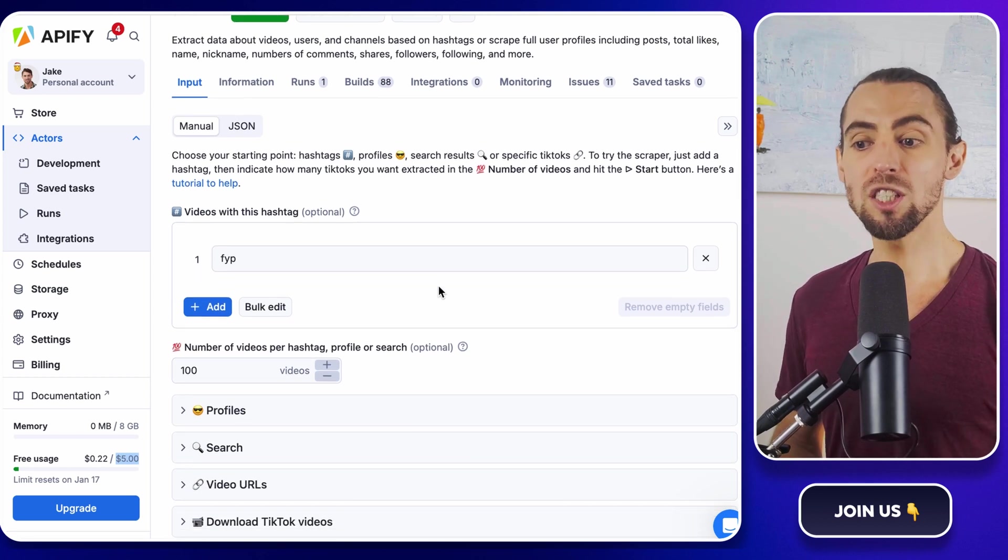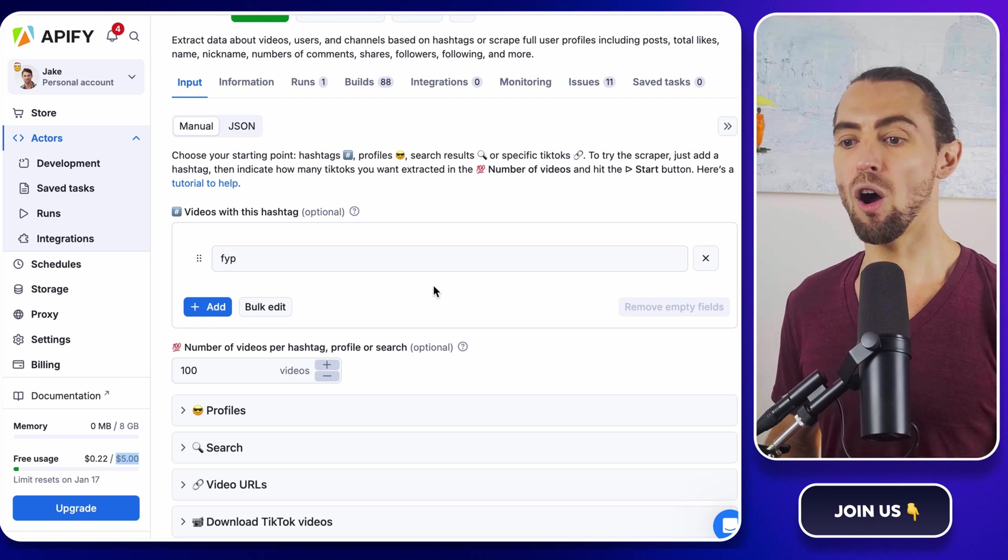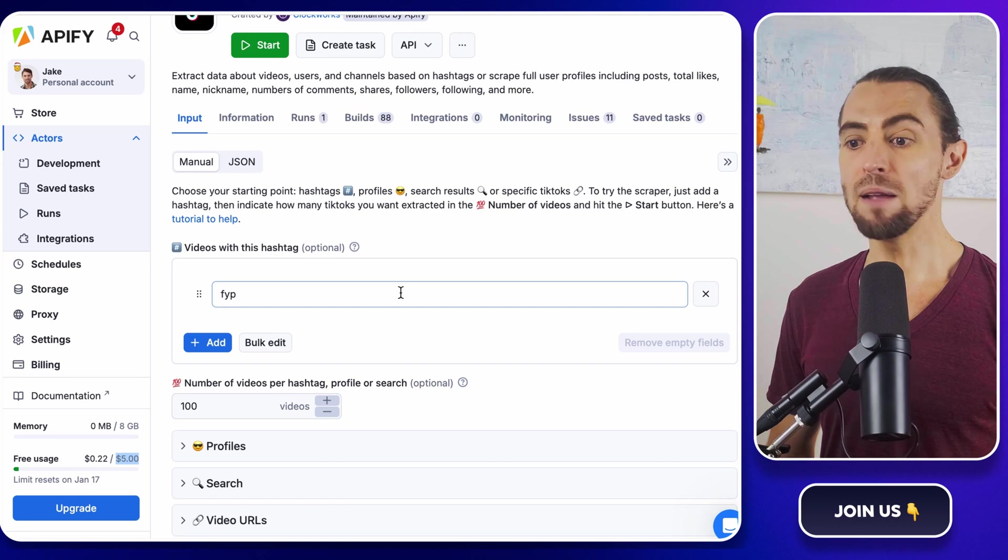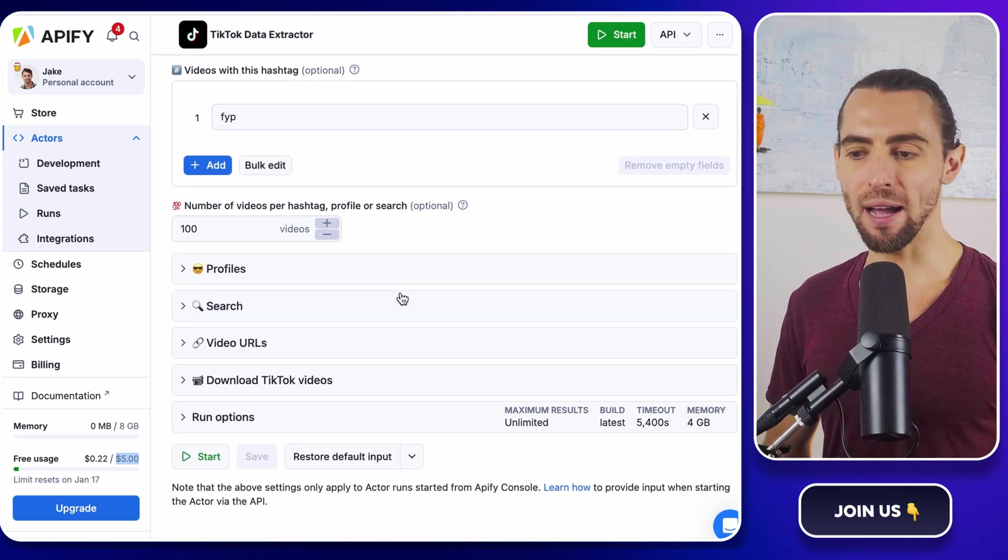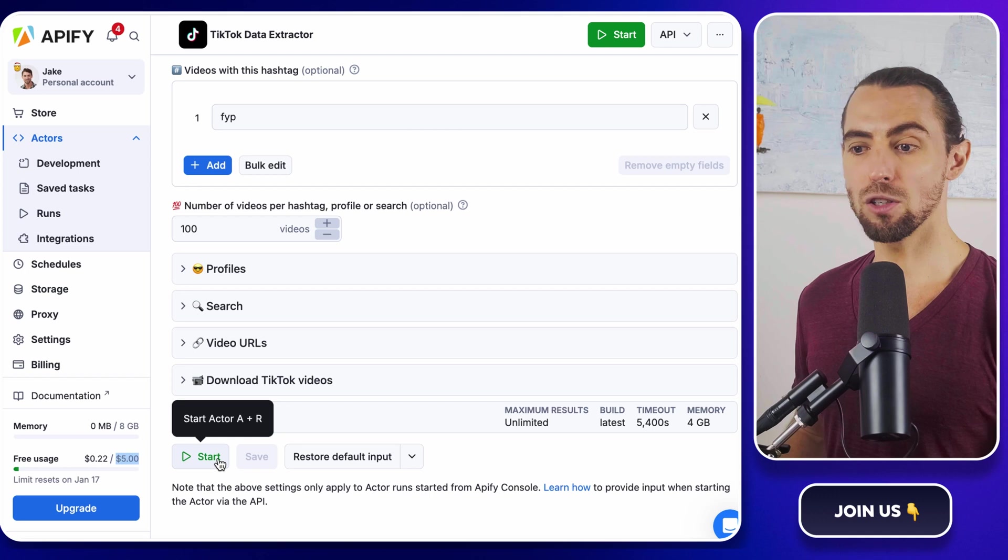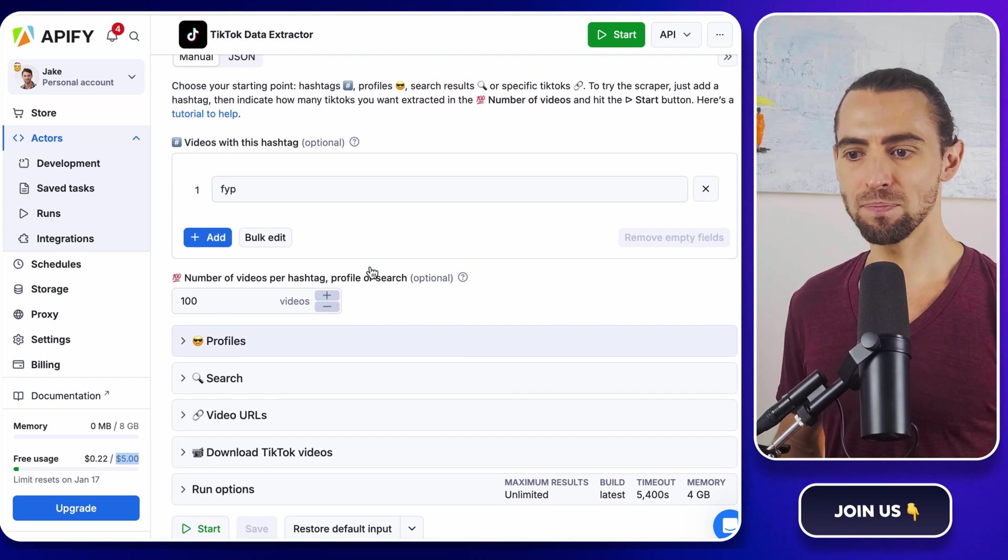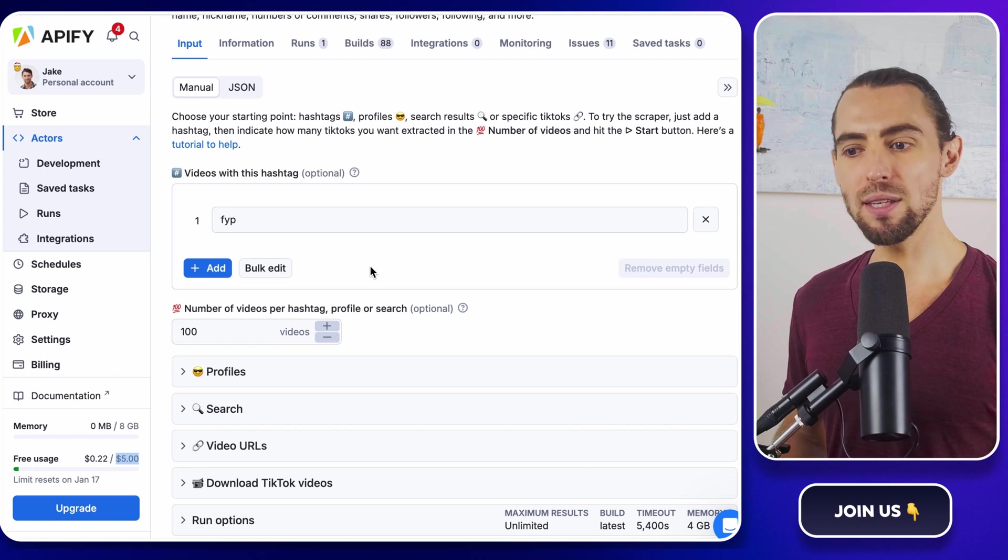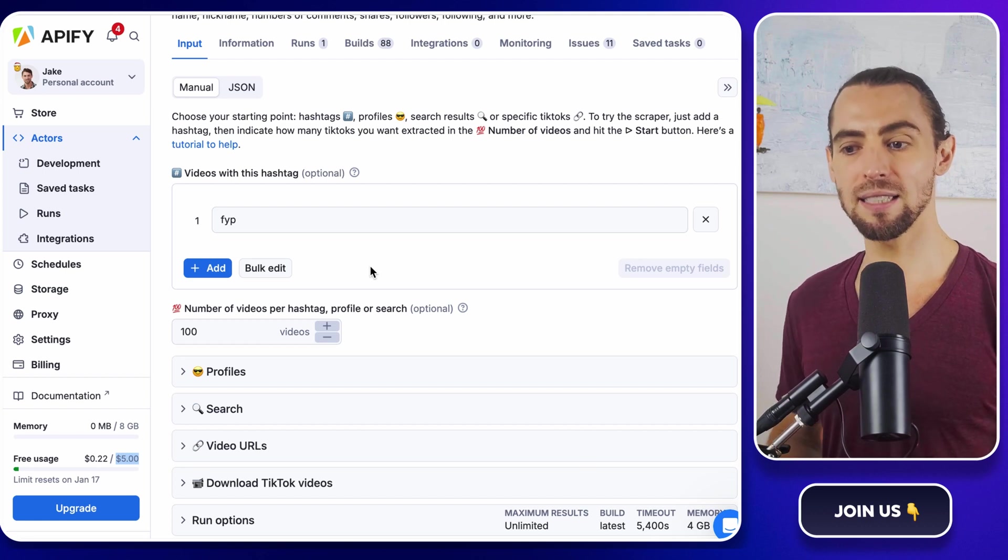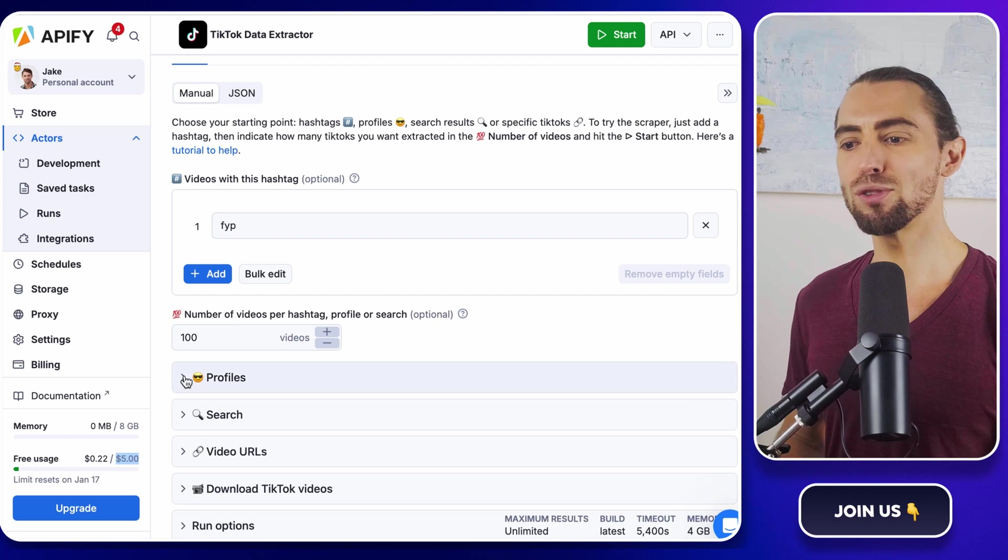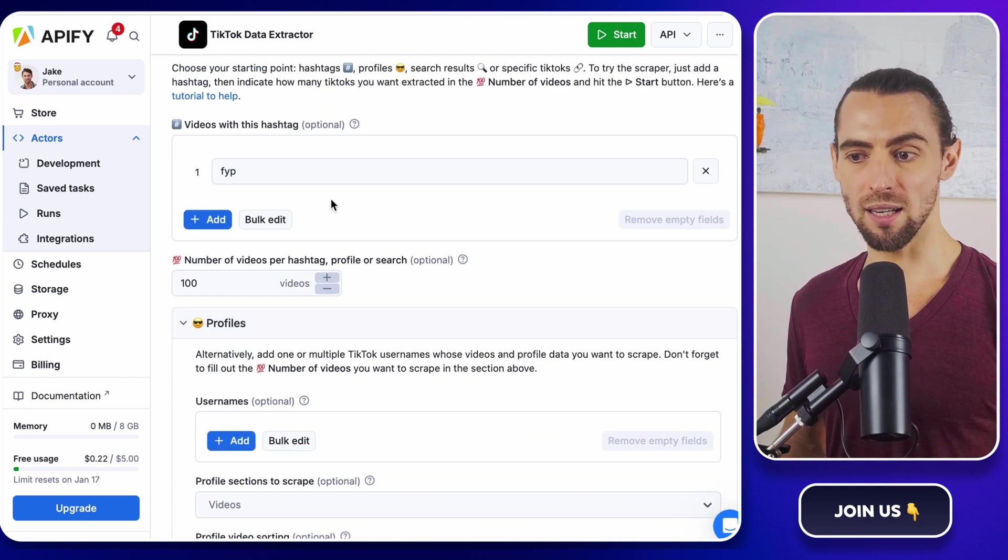Alright, once you've clicked on the TikTok data extractor and taken in all the details, it's time to go to work. Hit the try for free button, and this will add the actor to your Apify console. You can now see it listed under your actors tab, ready to be customized and run. Now, let's talk about scraping options, because this is where the versatility of the TikTok data extractor really shines. This tool gives you several ways to pull data, depending on your goals.